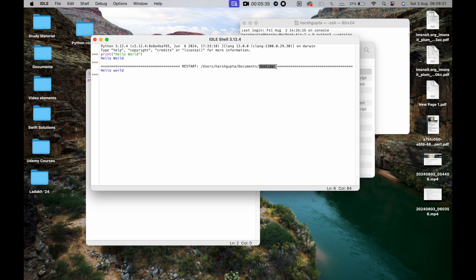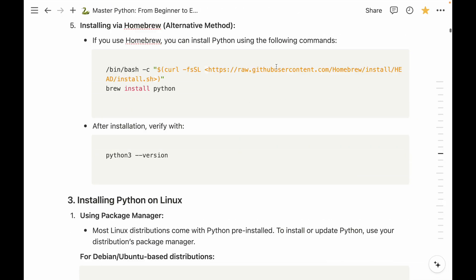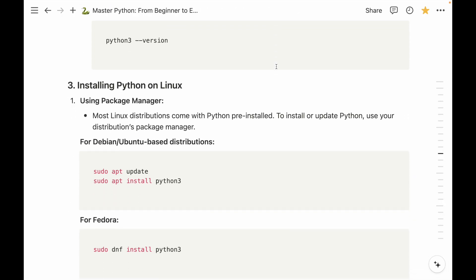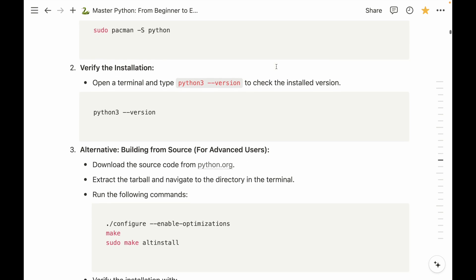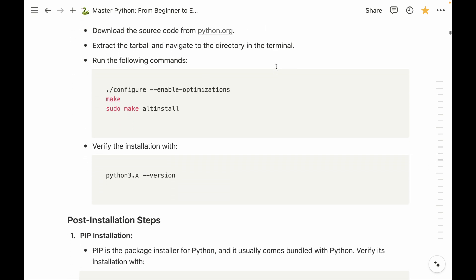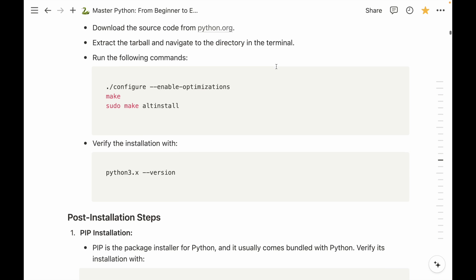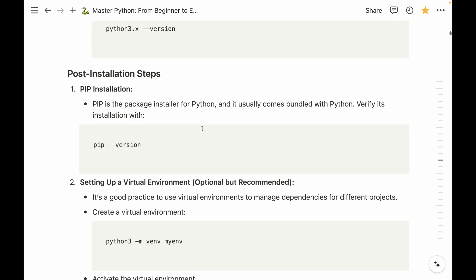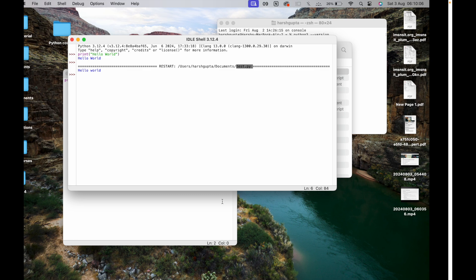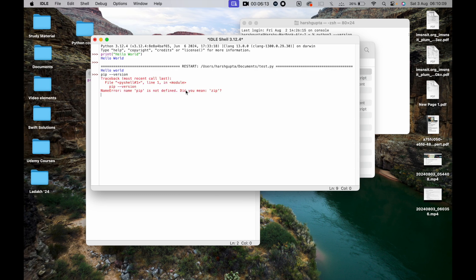That was the whole process of installing Python on macOS. If you're on Linux or Windows, all the relevant rules are written in the notes. There are also post-installation steps: pip is the package installer for Python and usually comes bundled with Python. You can verify its installation with `pip --version`.